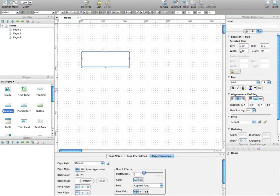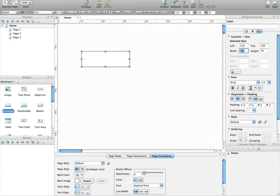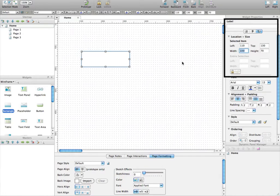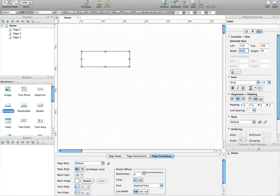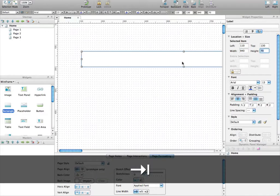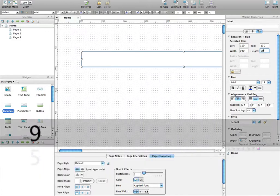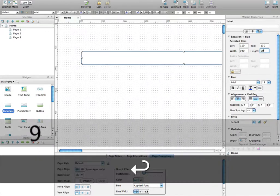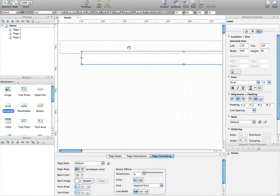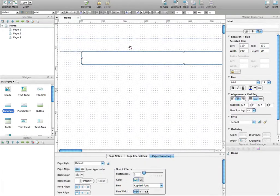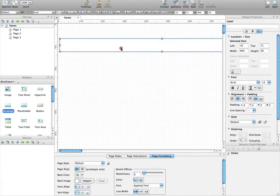The best is actually when you know the dimension that you want to have, is to use the widget property panel on the right side of the screen. So you type 940 pixels here and you hit Tab and you put the height that you are looking for and this is it. Now you know that the rectangle has the exact width and height that you are looking for.